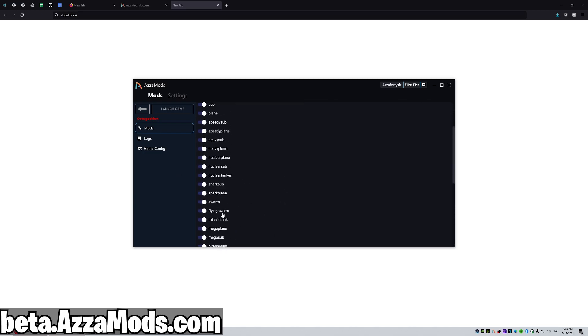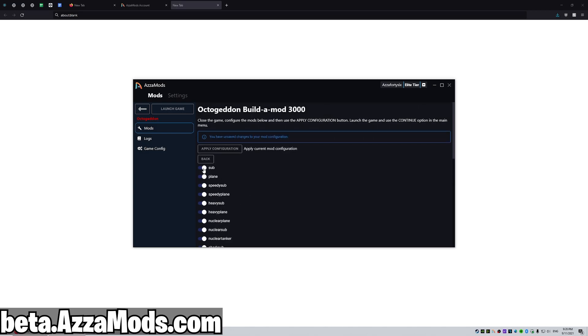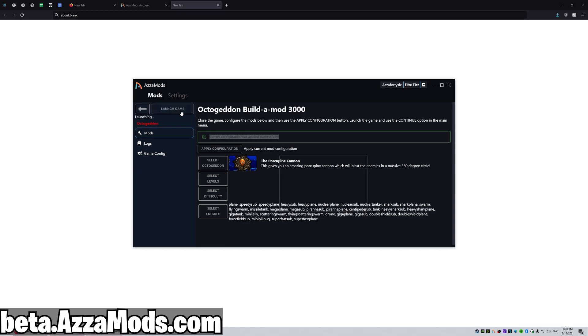This is all the enemies we can choose from, or we can disable them if we want. I'm going to disable the subs. Let's go apply config and wait for it to compile. Current configuration was applied successfully. Now we're just going to launch the game.